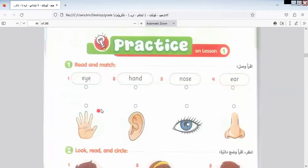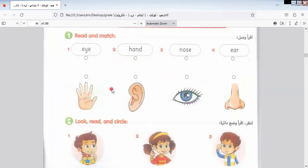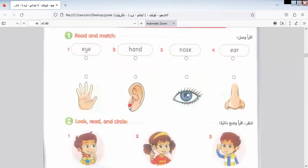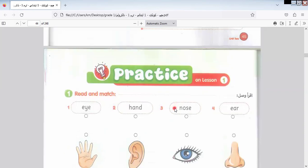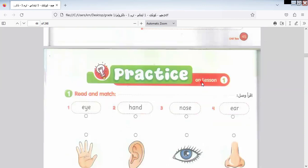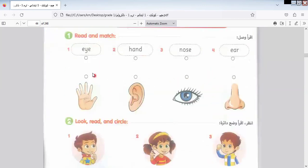Here we have a practice section for lesson one. Today I will stop on lesson one. Next class I will start lesson two, because I know that's a lot of information to cover. Let's finish this exercise: which one is Hand? This one. Ear? This one. Nose? This one.